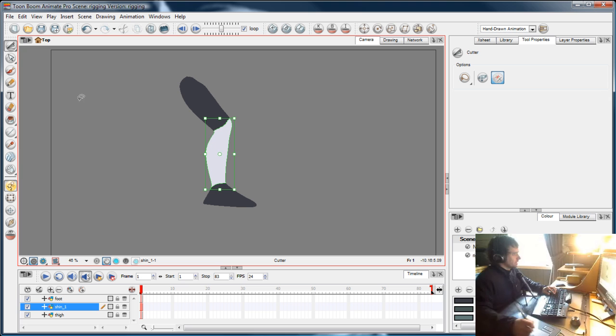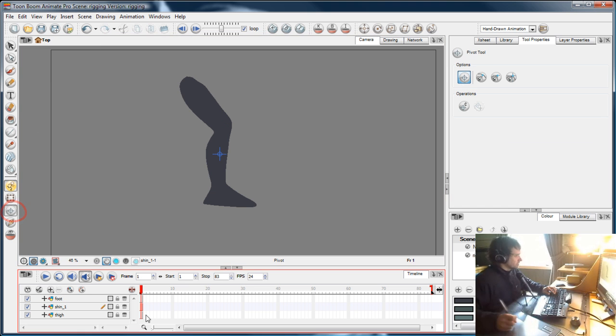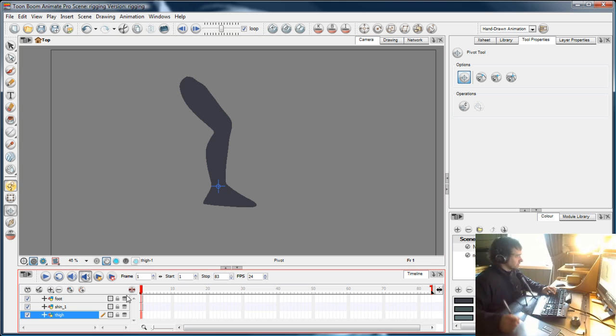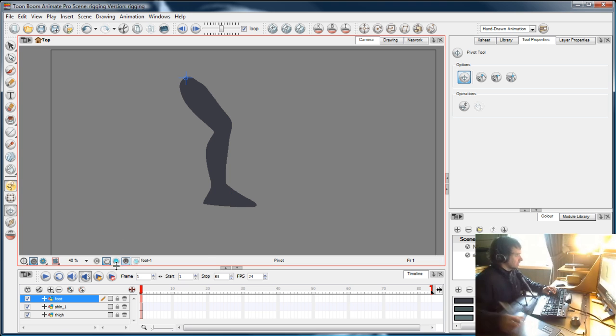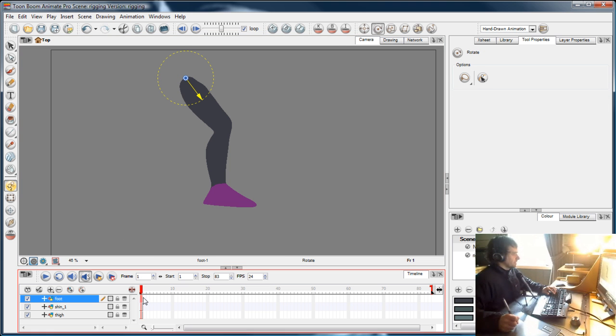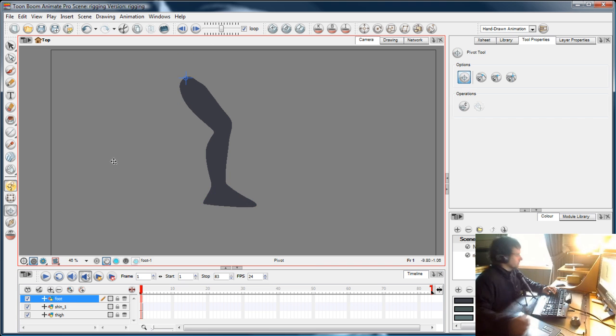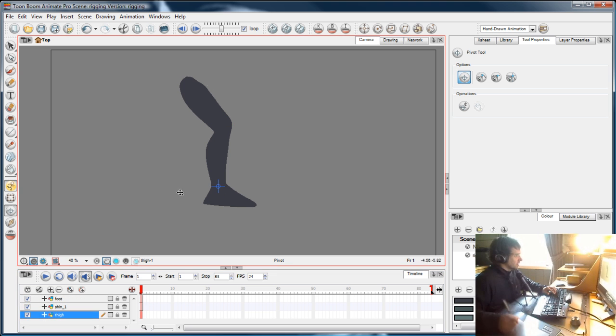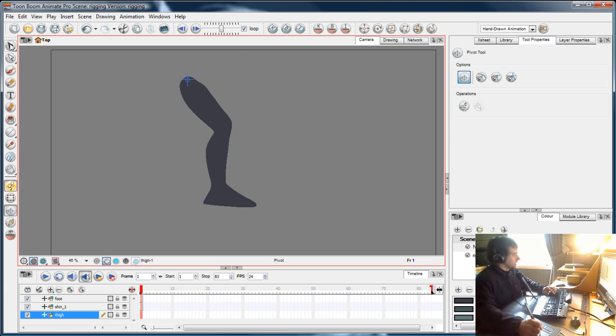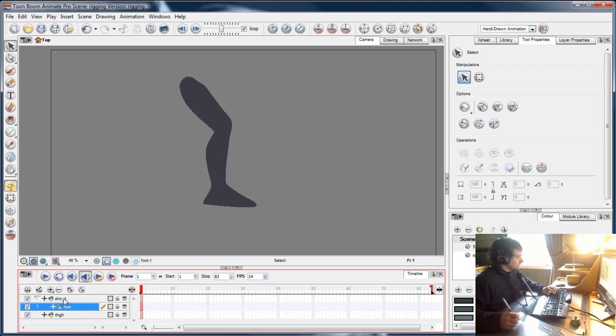Now using the pivot tool, I'm going to place the pivot points on the knee and thigh. I've put the pivots around the wrong way—foot there, shin there, thigh up there. The drawings are in the other order, but that doesn't matter.